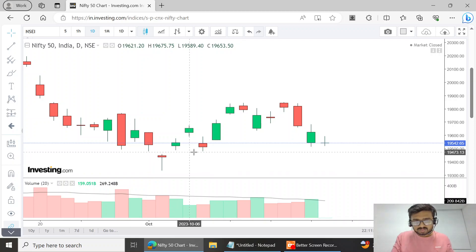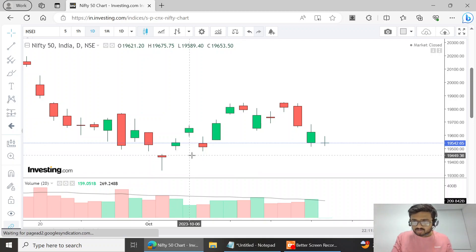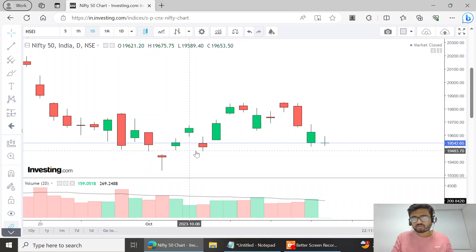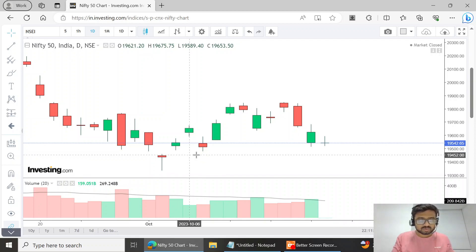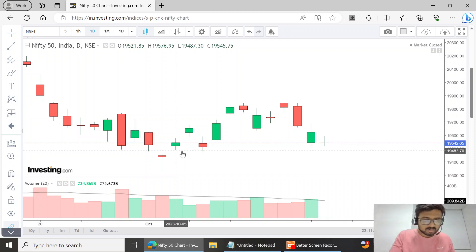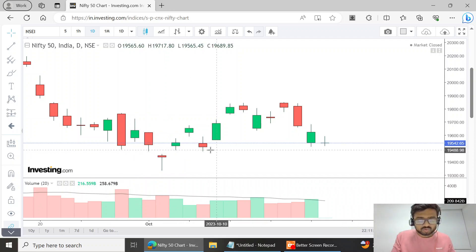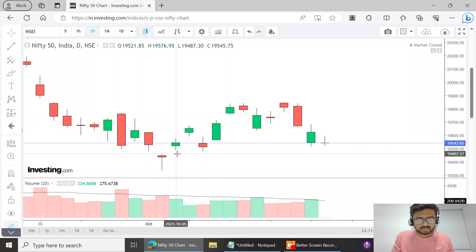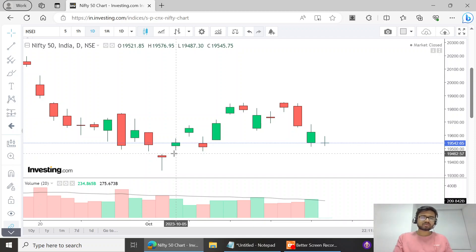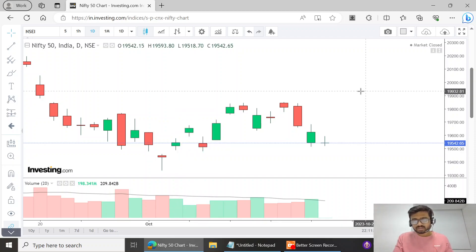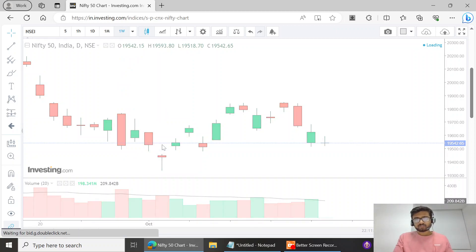Support for next week: price should take support here. We are expecting support in the 19,450 to 19,480 zone. Always remember, support is not at one exact point — it is a range. Nifty has taken support here four times around 19,480–19,490, and it also gapped down and closed near 19,460. So 19,460 to 19,485 should be the support for Nifty on the daily chart.